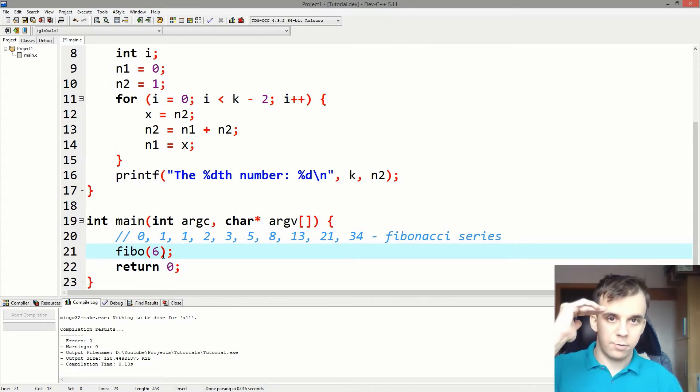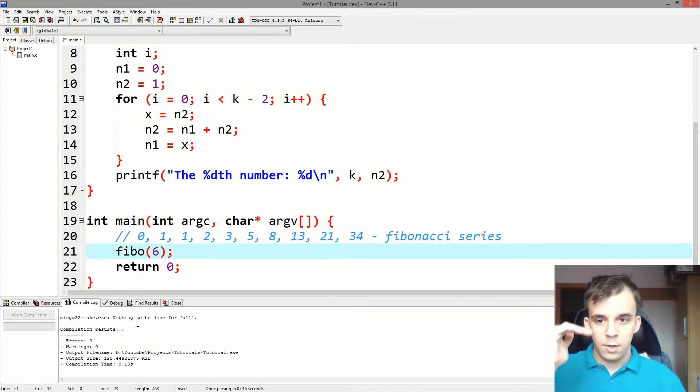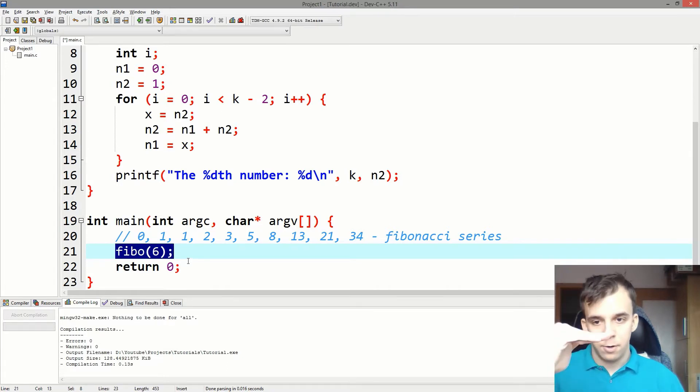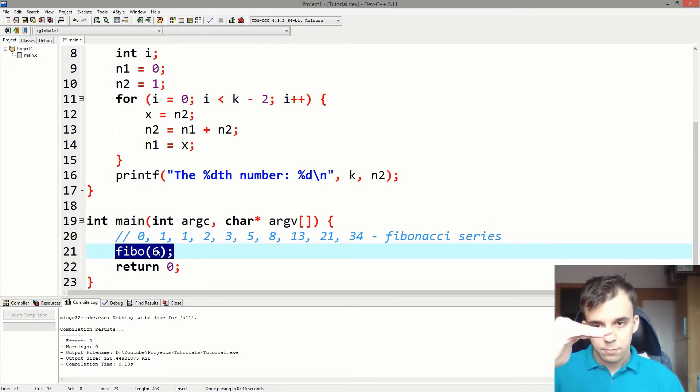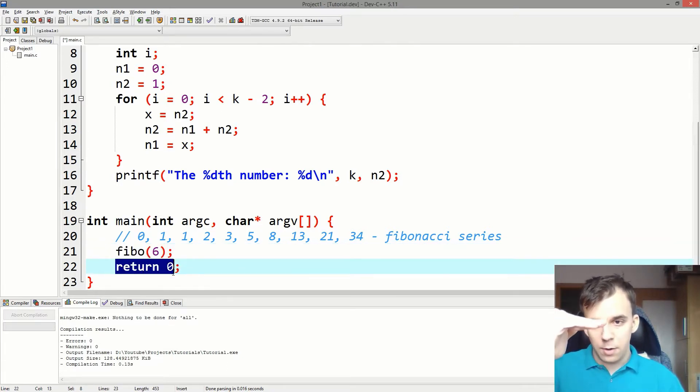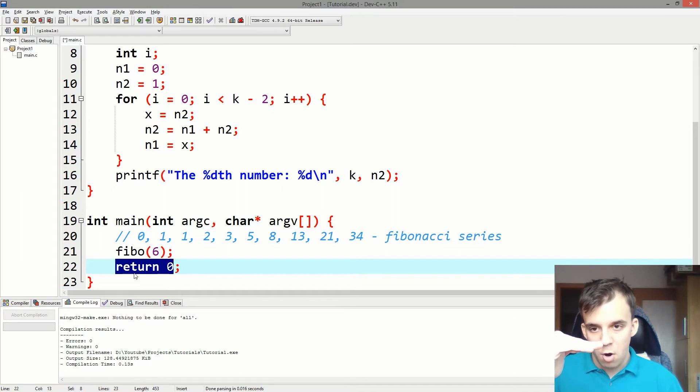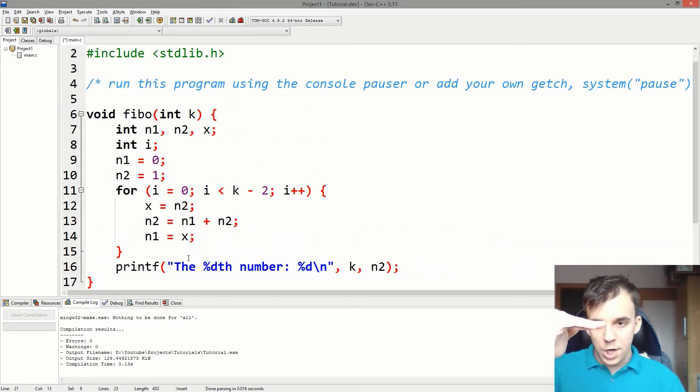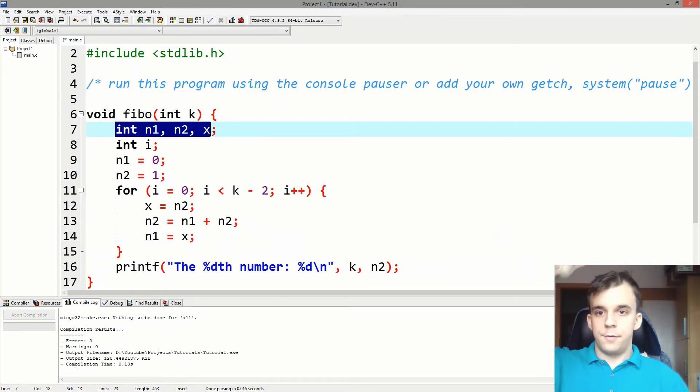It jumps right here, right up top. And in here it says,